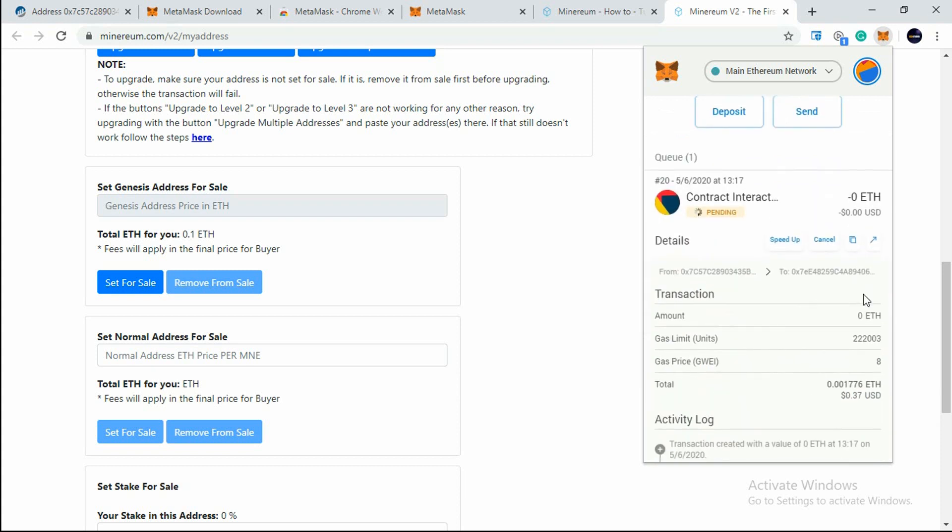It is pending, so let's just wait to get it confirmed. One more thing guys, you do not have to worry about like if I connect my MetaMask wallet with my Minerium site, I'm going to lose all my assets.